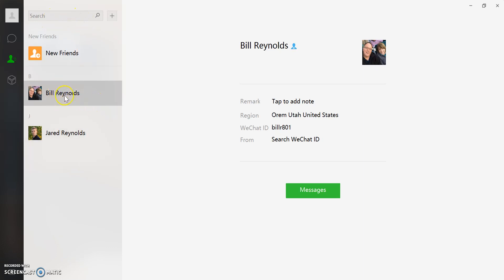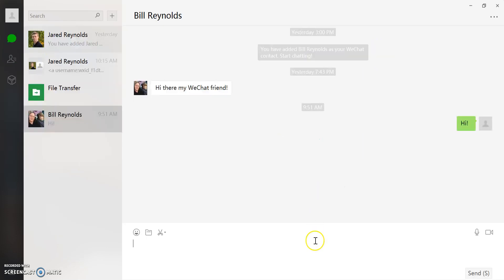Once you've decided, click on that contact, click on messages, and it'll open up a page that looks like this.